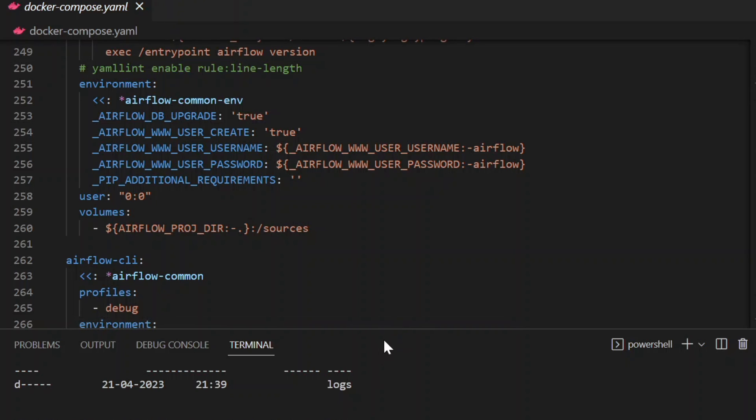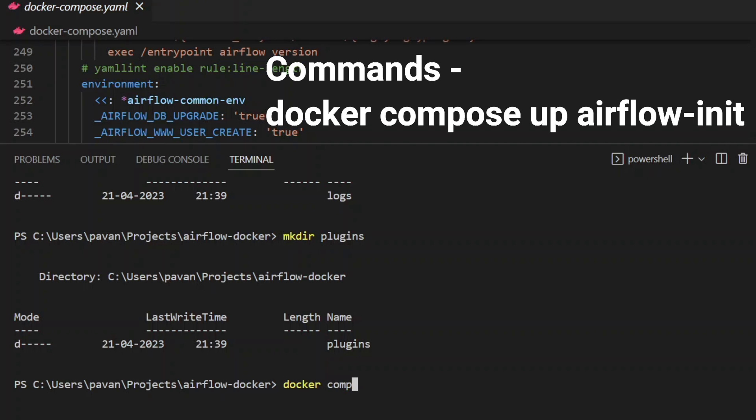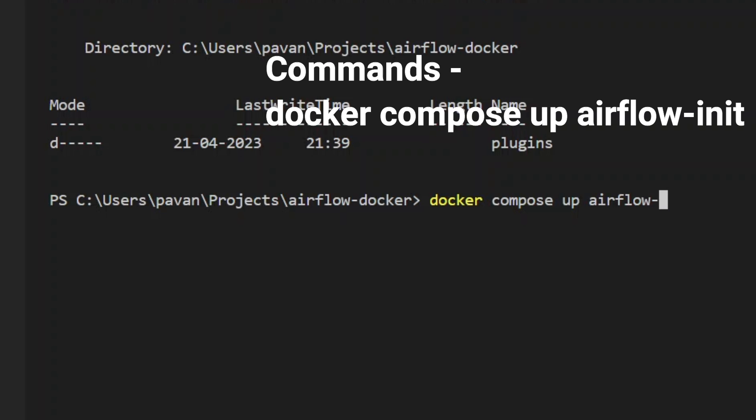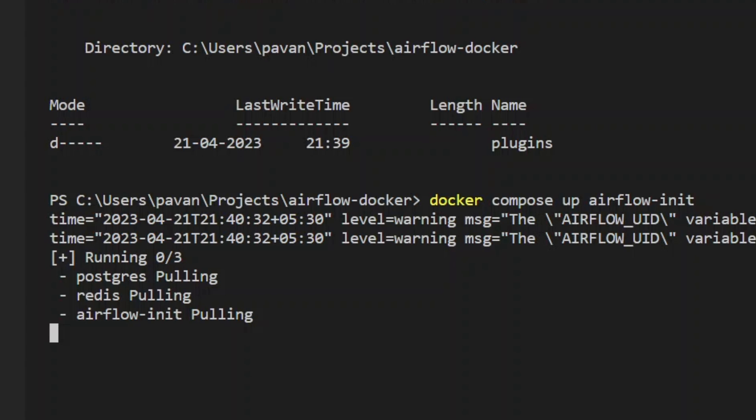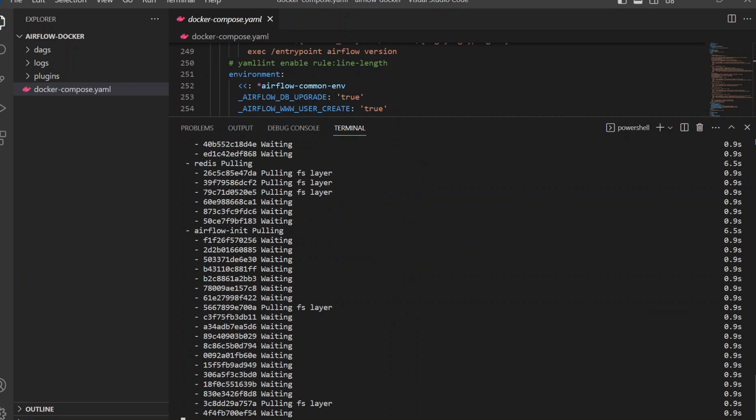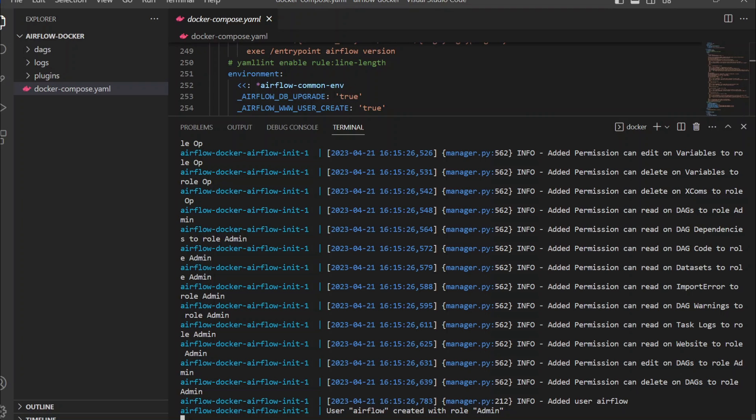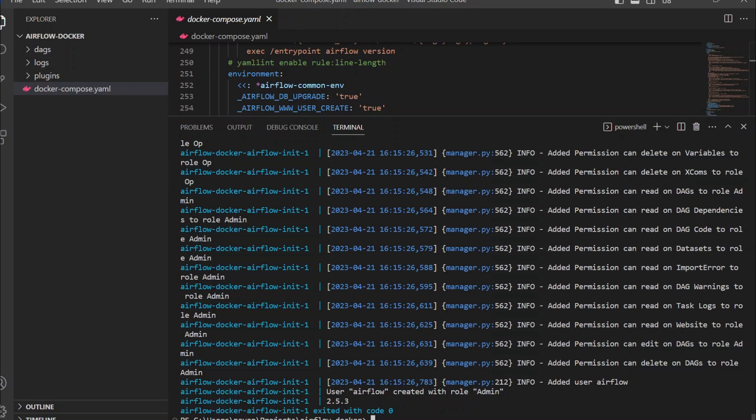Let's just run docker compose up airflow-init. This is going to take a while, so let's just wait. Well, it did take a while for me. I just fast-forwarded the video until it completes. Expect the same amount of time for you as well. Here it's completed for me. Now you can see the user Airflow got created with the admin role.